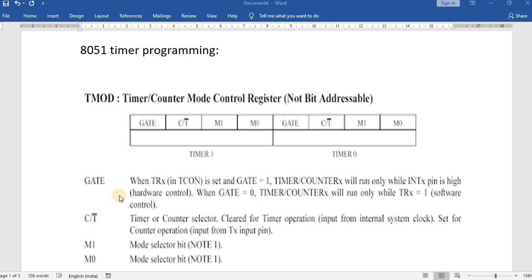Those timers can be programmed using the timer mode register called TMOD. It is an 8-bit register. The lower 4 bits — Gate, C/T bar, M1, M0 — are for Timer 0, and the upper 4 MSB bits — Gate, C/T bar, M1, M0 — are for Timer 1. The first bit is Gate: if Gate is 1, the timer will run only with hardware control; if Gate is 0, the timer will run only with software control.